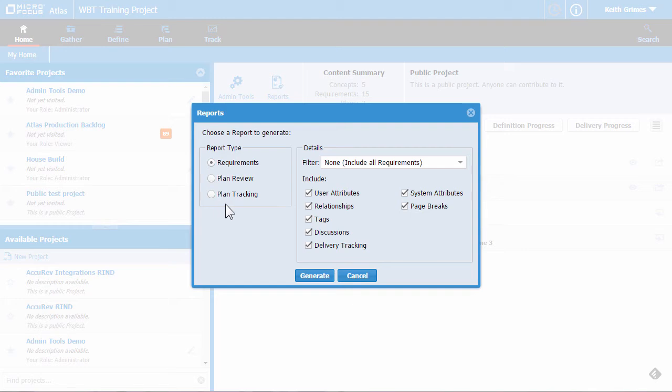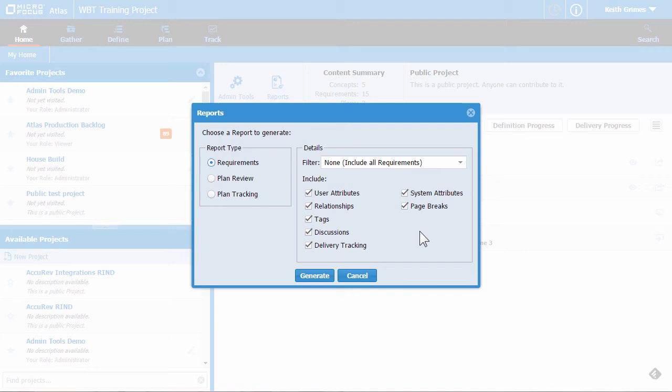First, you can choose what type of report you want to create. And then we can choose what specific details we'd like to include. We can also filter out any information we don't want to include using the filter dropdown menu.